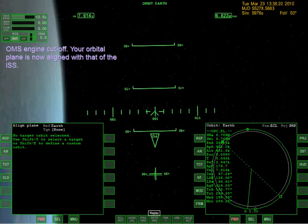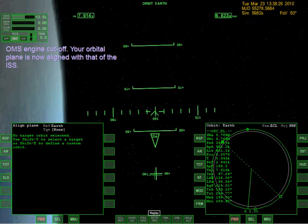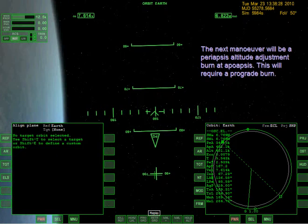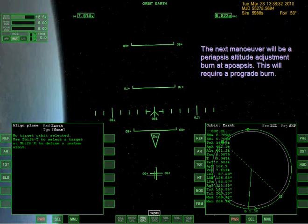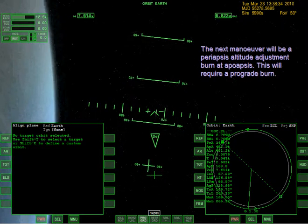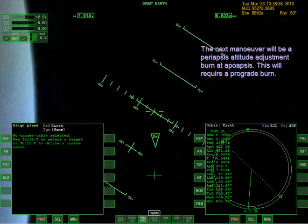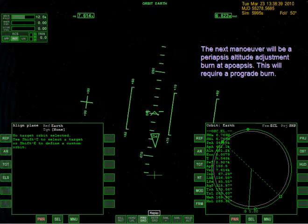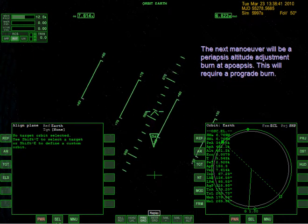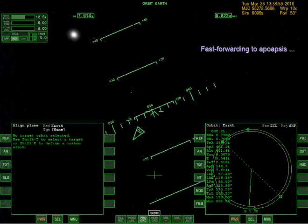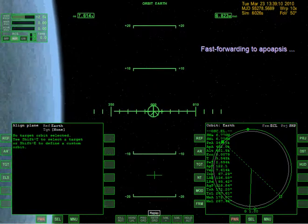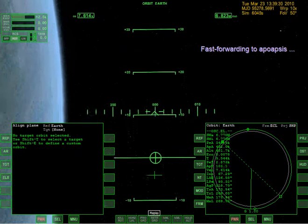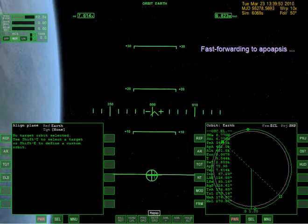OMS engine cutoff. Your orbital plane is now aligned with that of the ISS. So we'll be docking with it soon, because I just kind of want this simulation to end now. Next maneuver will be a periapsis altitude adjustment burn at the apoapsis - this will require a prograde burn. At least it's fast-forwarding to it.